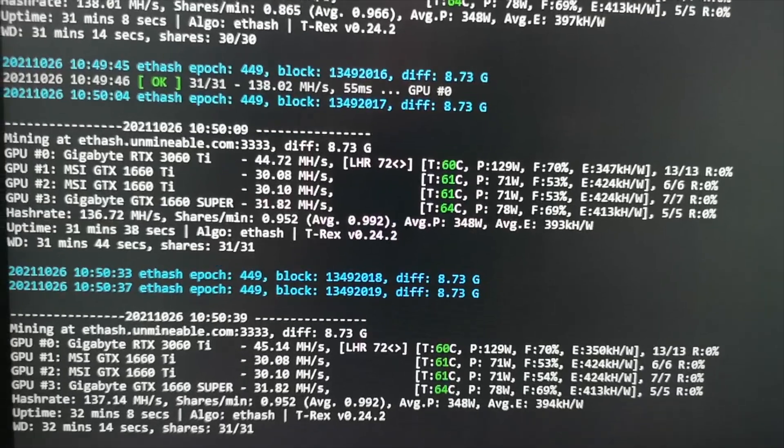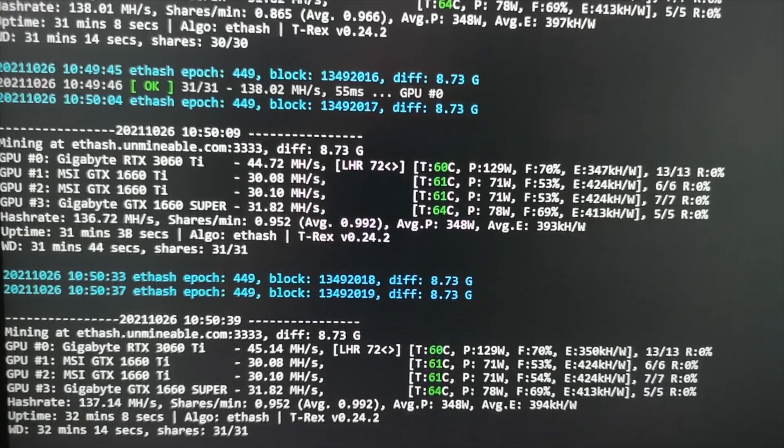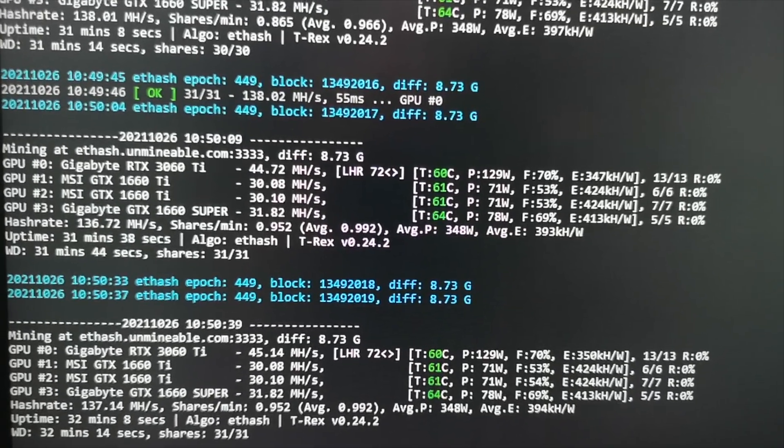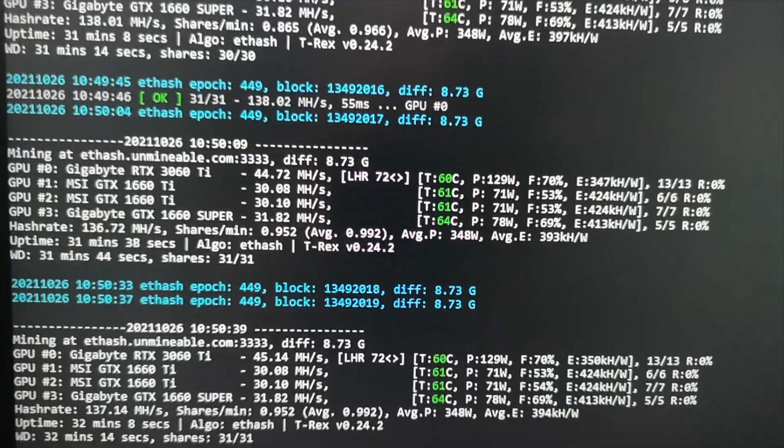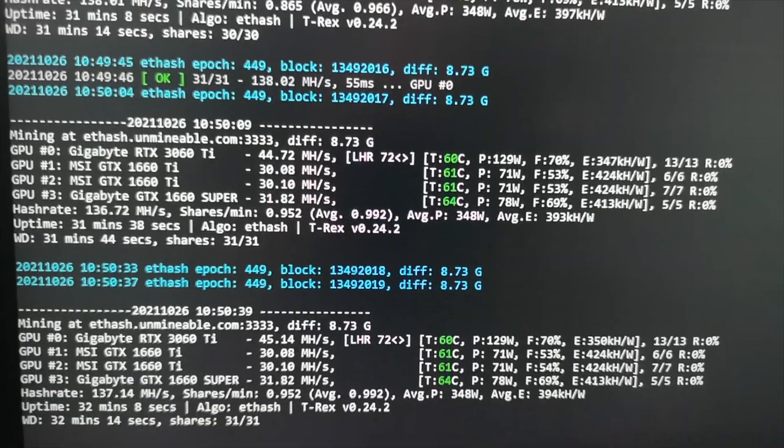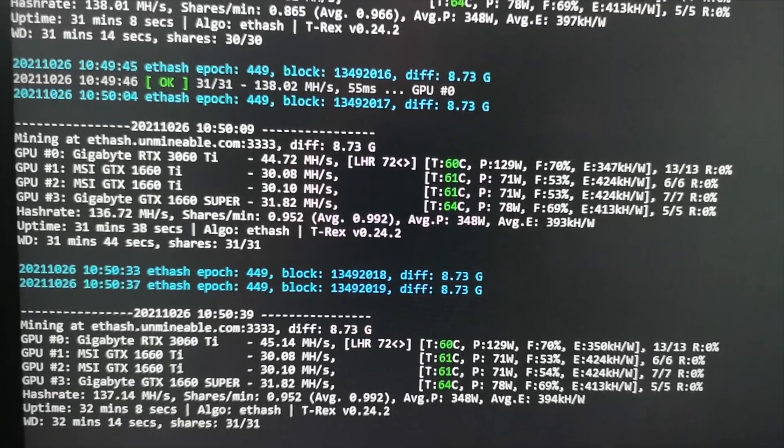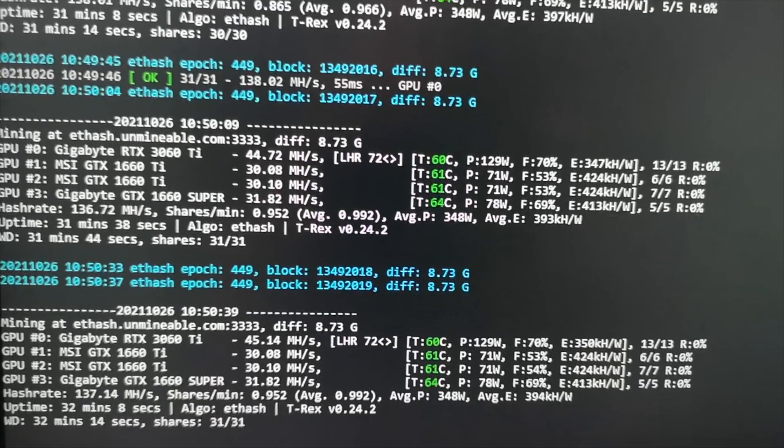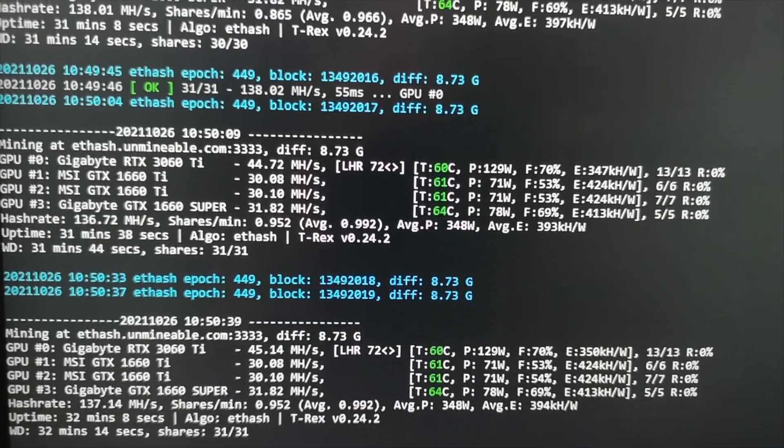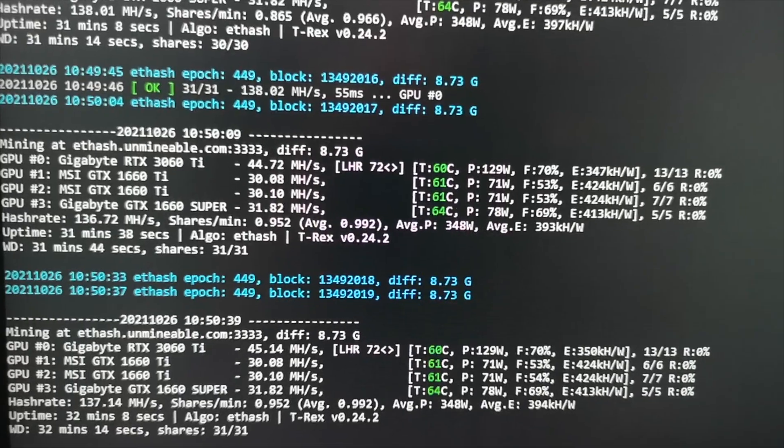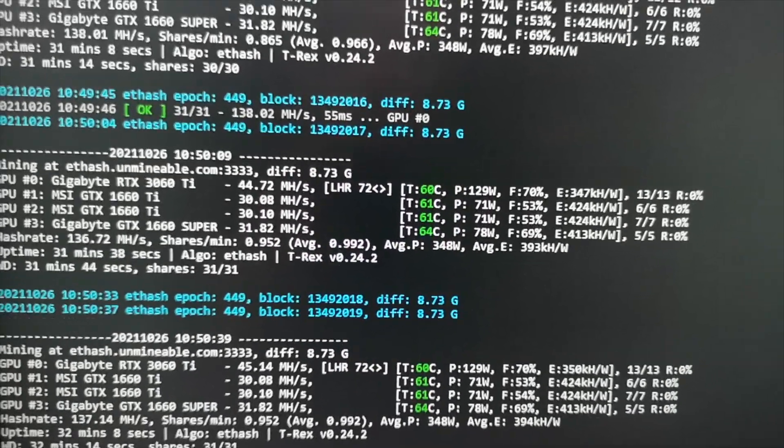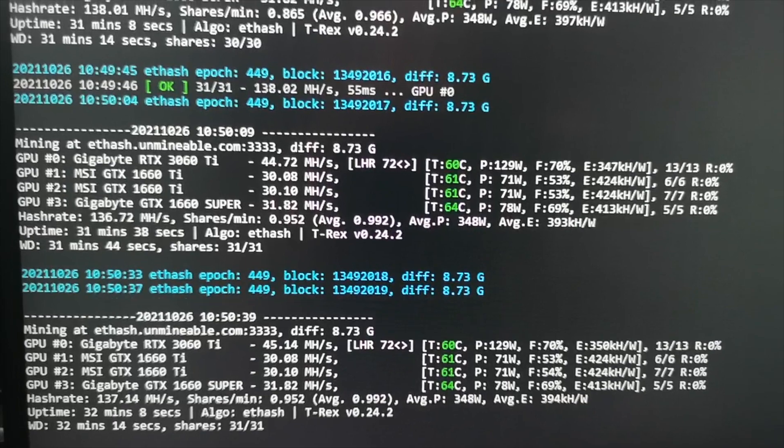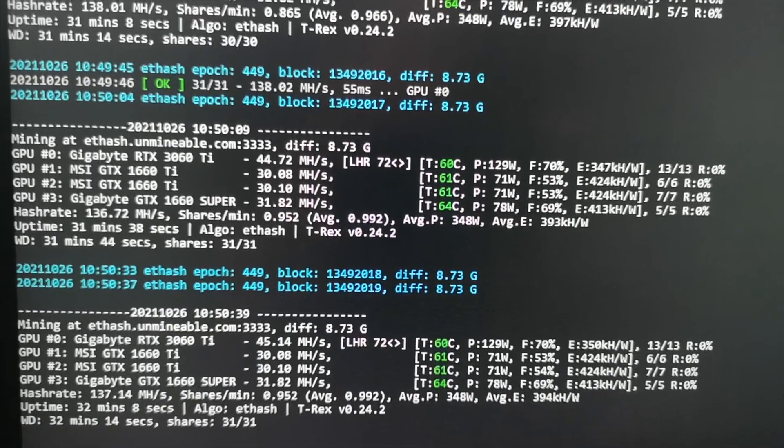You need to lower the memory clock with Hynix, otherwise your rig will crash. Disclaimer: you overclock your GPU at your own risk. This video is for demonstration only, where I show my settings and how I get 44-45 megahertz per second when mining Ethereum. Let's go and overclock my 3060 Ti LHR card.